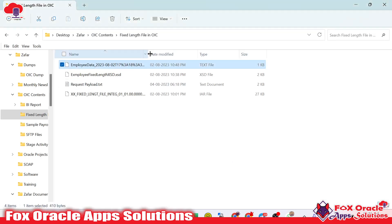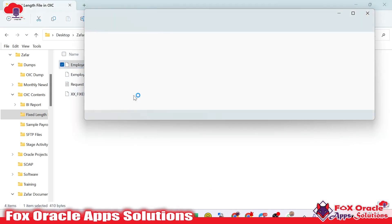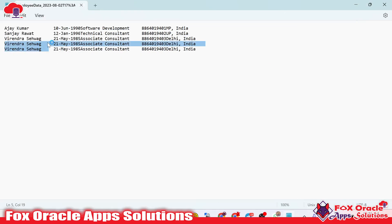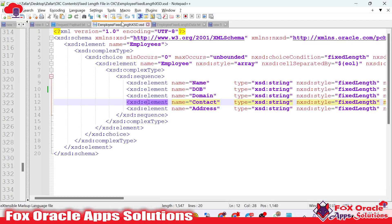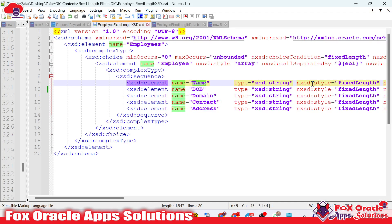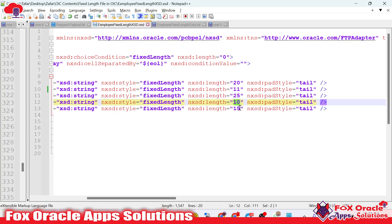Here you can see this is our data file which we have placed over the server. Once I open this data file, you can see the data file has data in the fixed length format. The first column is the name and that column has a fixed length of characters — the 21st character position means the first column has 20 characters. The next column also has a fixed character count, then after that another fixed character count. So the first column 'name' has 20 characters total, the second column has 11 characters, the next column has 25 characters, the next column has 10 characters, and so on.